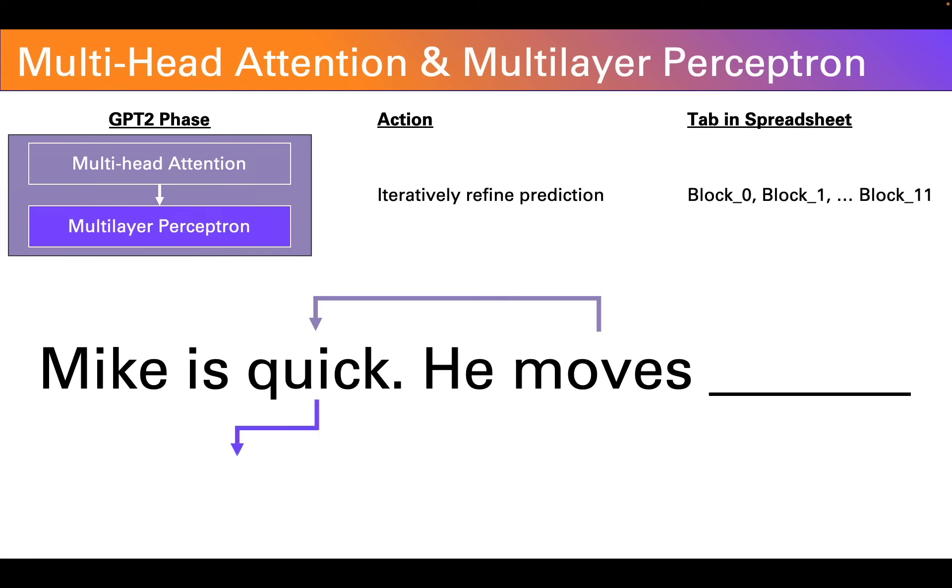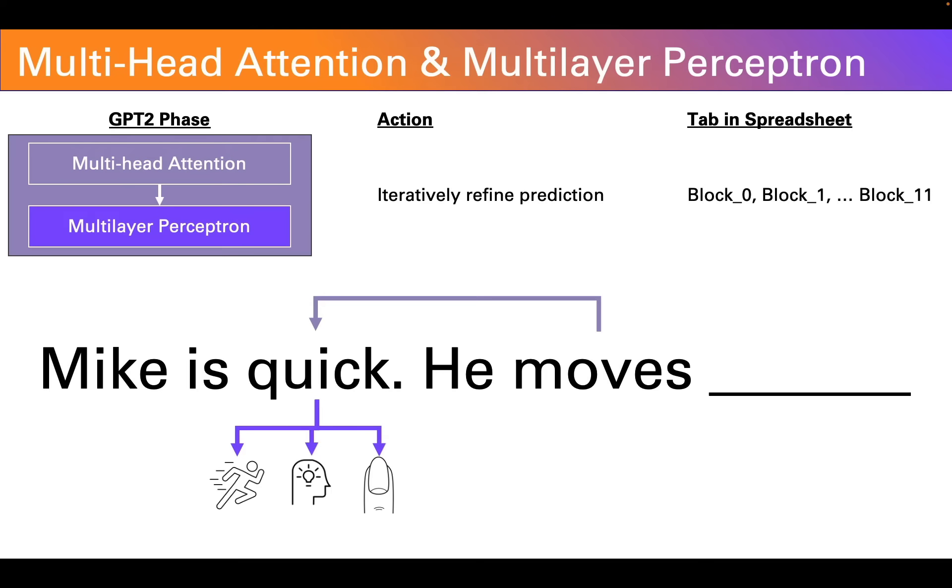So take for example this word quick. It has multiple meanings in English. It can mean moving fast. It can mean bright as in quick of wit. It can mean a body part as in the quick of your fingernail. And in Shakespearean English, it can even mean alive as opposed to dead as in the phrase the quick and the dead.